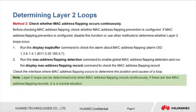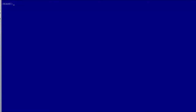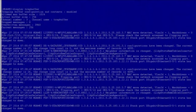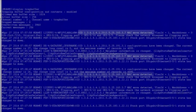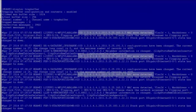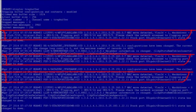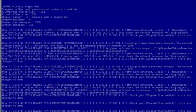Let's show how to use Method 2. Run the 'display trap buffer' command to check the MAC address flapping record. Log in to the device and run the command. There are many alarms on the device. Find the alarm with the OID of 1.3.6.1.4.1.2011.5.25.160.3.7 — this is the alarm about MAC address flapping. According to the alarm, MAC address flapping occurs on GE005, GE009, and GE0014, indicating that loops occur on those interfaces.